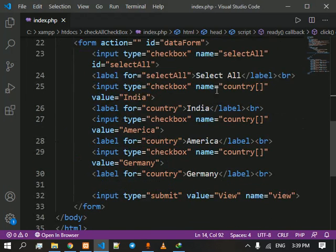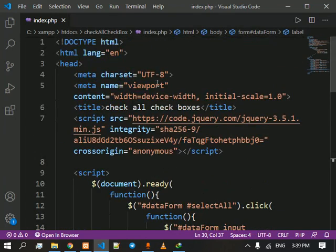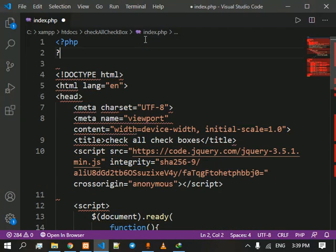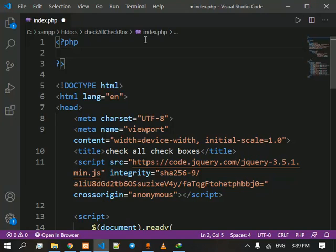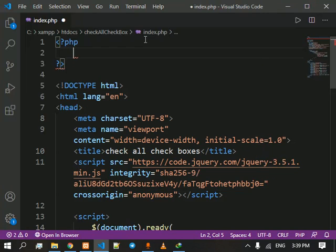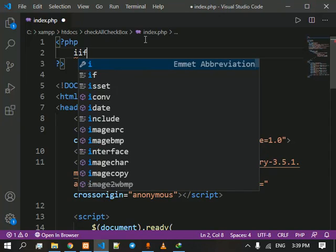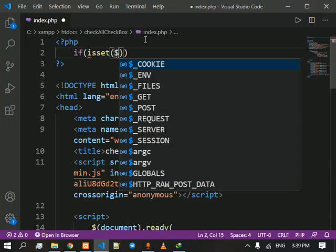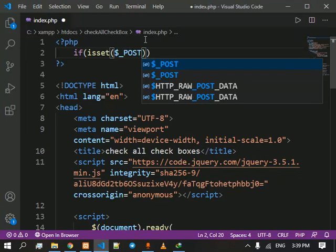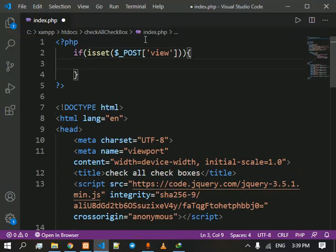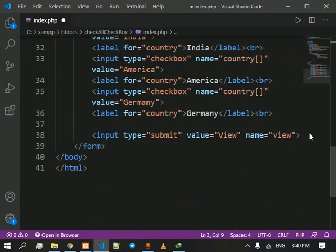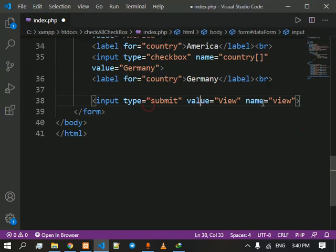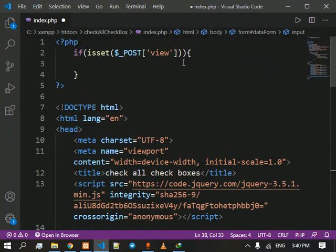Now we are going to get these values, this India, America, and Germany, and we are going to print it using PHP. So for that I am going to use if is set dollar underscore post view, which means if the view button is clicked, this button, then it would come right here.